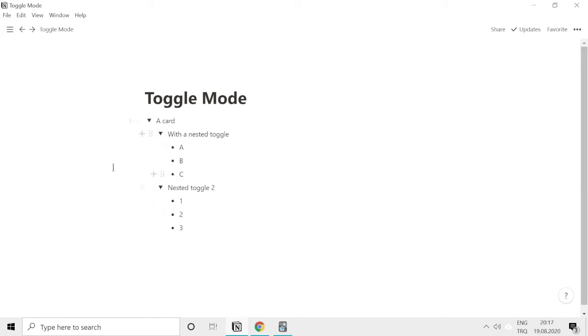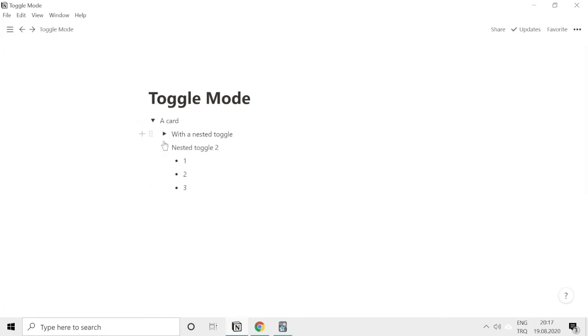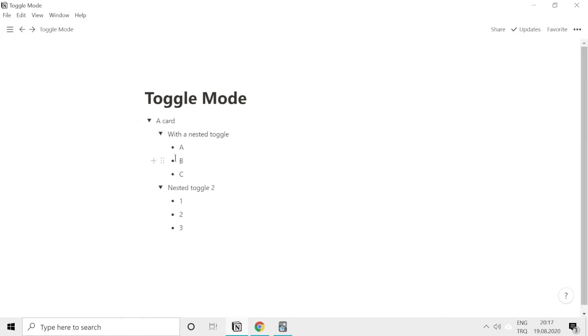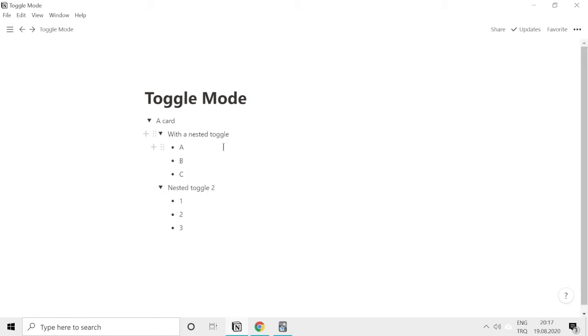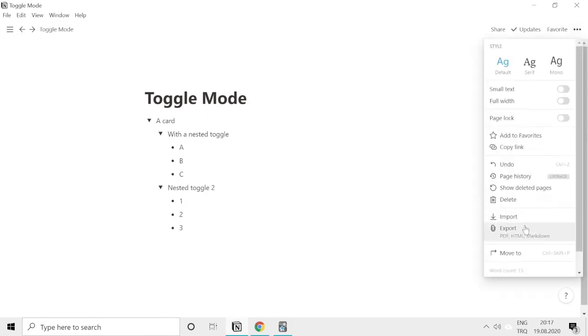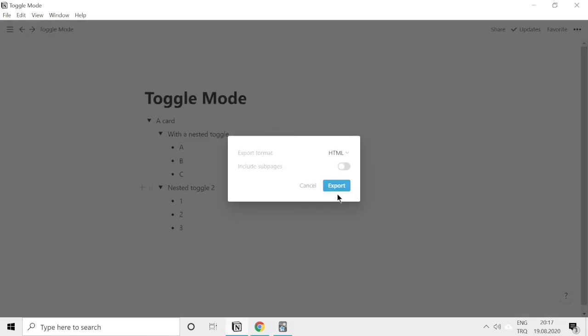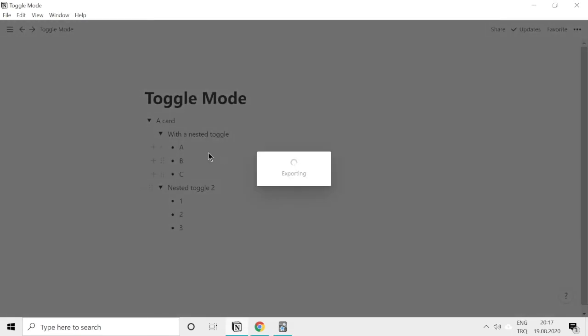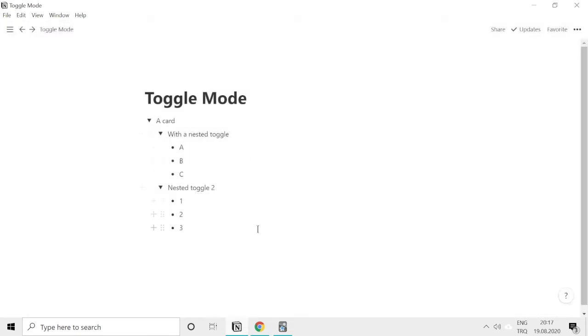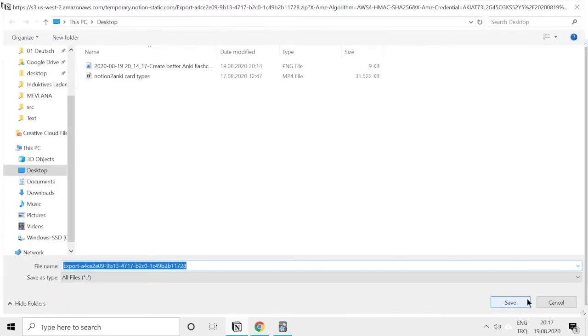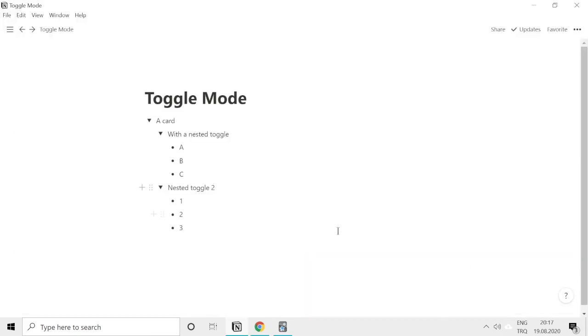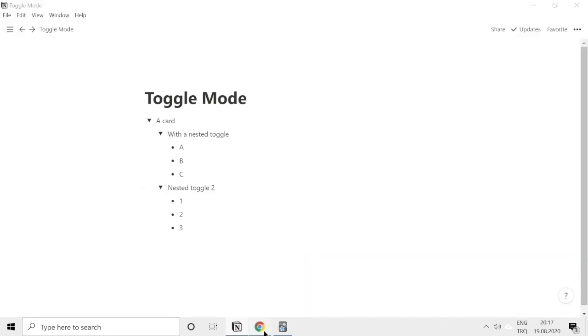So we added the toggle mode to Notion to Anki. Notion to Anki used to let the toggles be open, like opened, but now you have the options to make them close in the cards.